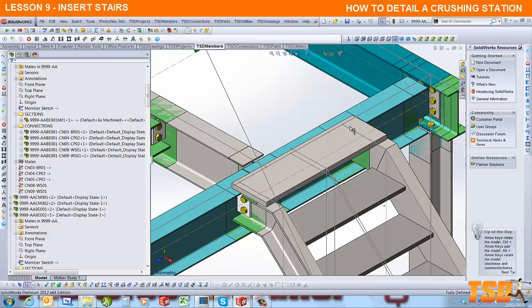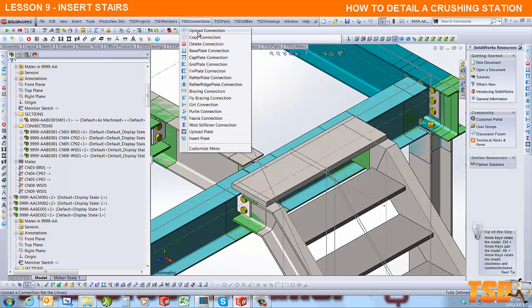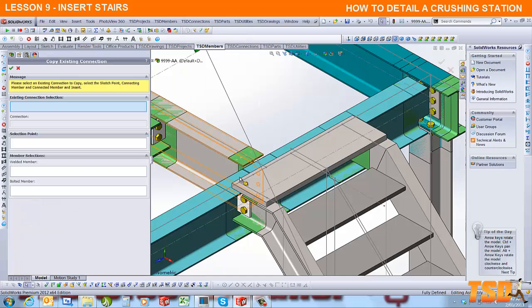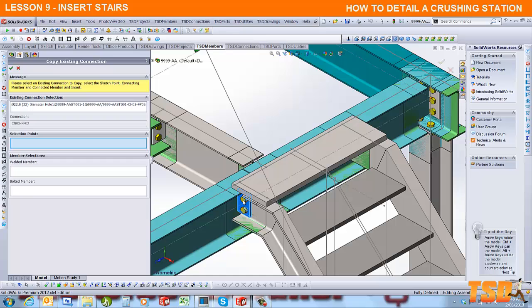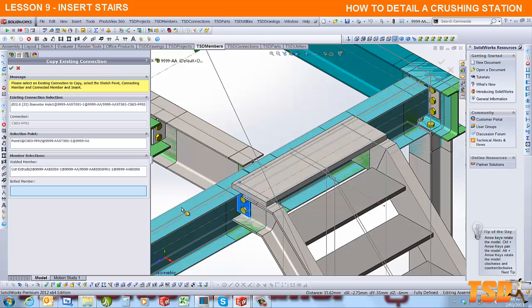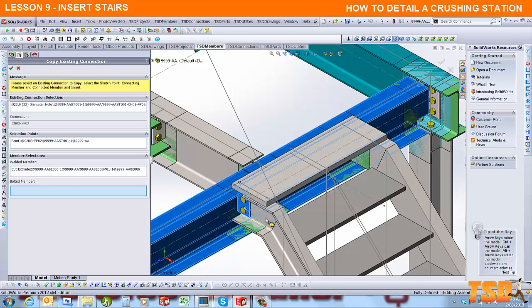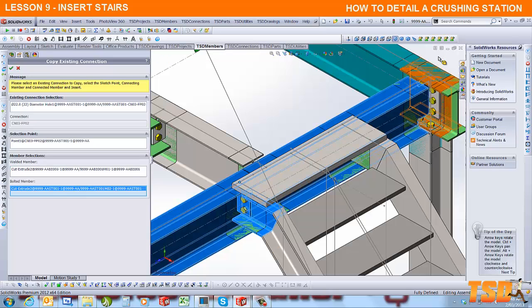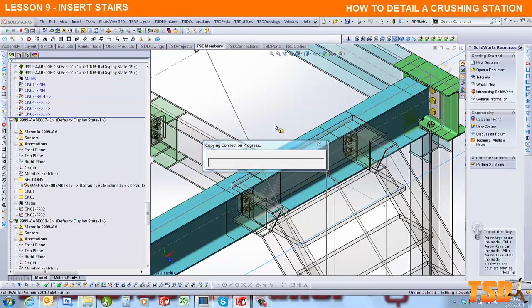I'm going to copy this connection. To do that, go to TSD connections, copy connection, select the plate, select the intersection point to which they're attached, the main beam to which the connection is going into, and then the mating member on the opposite side.